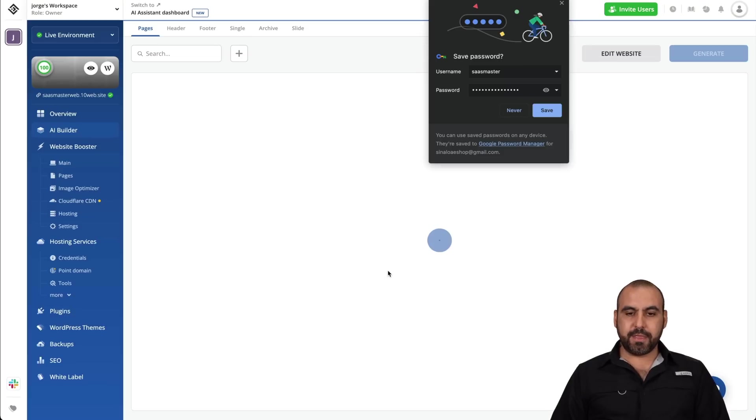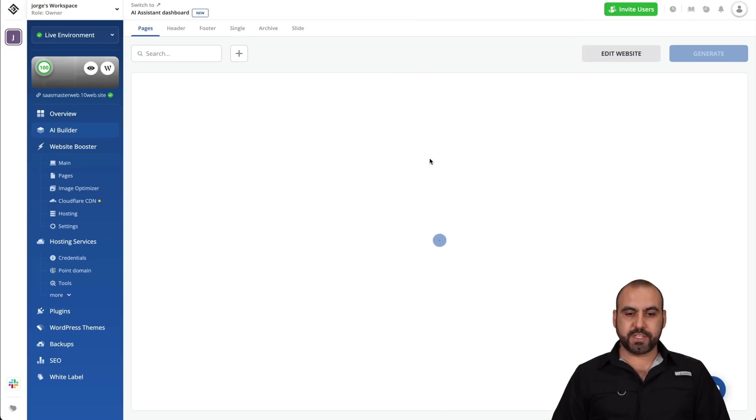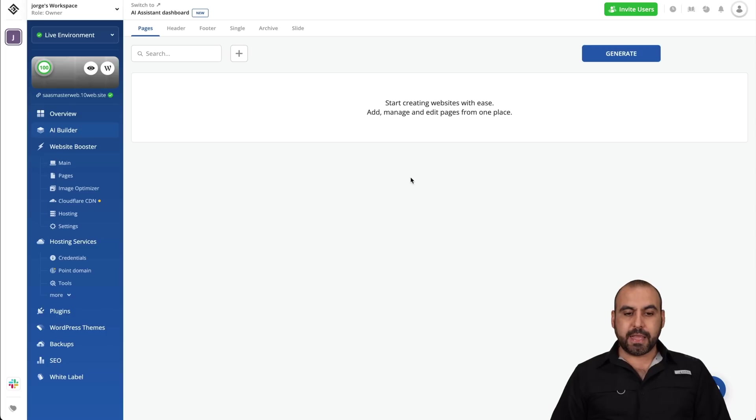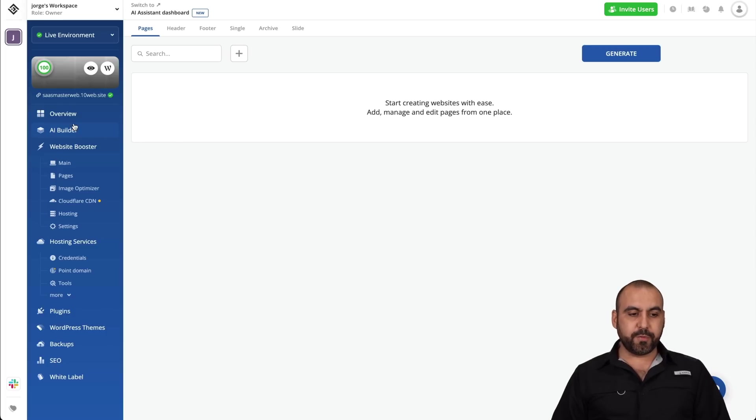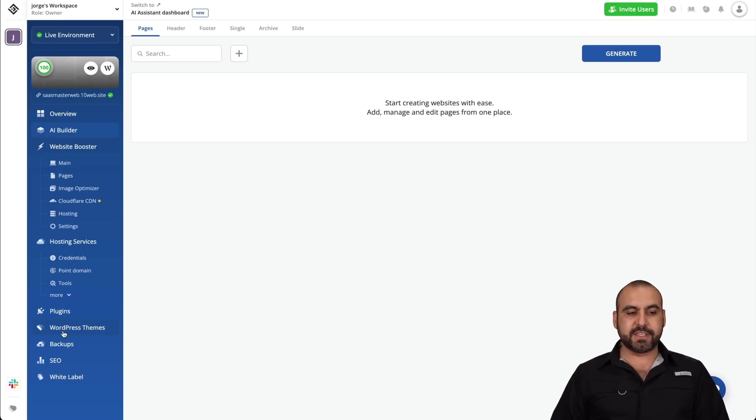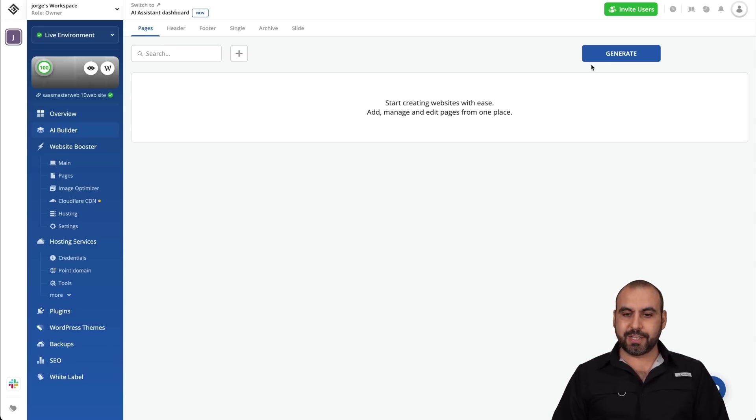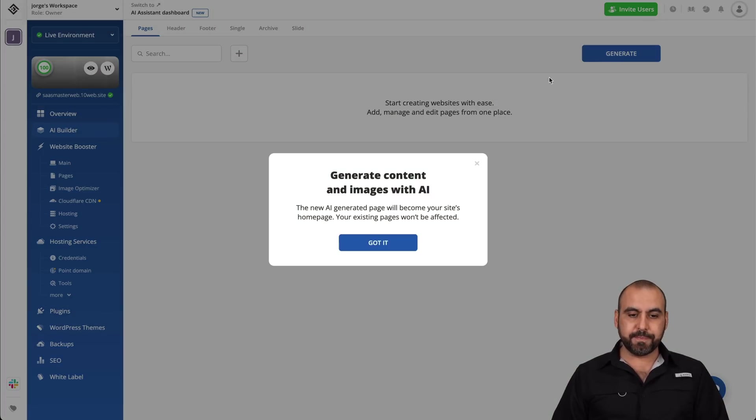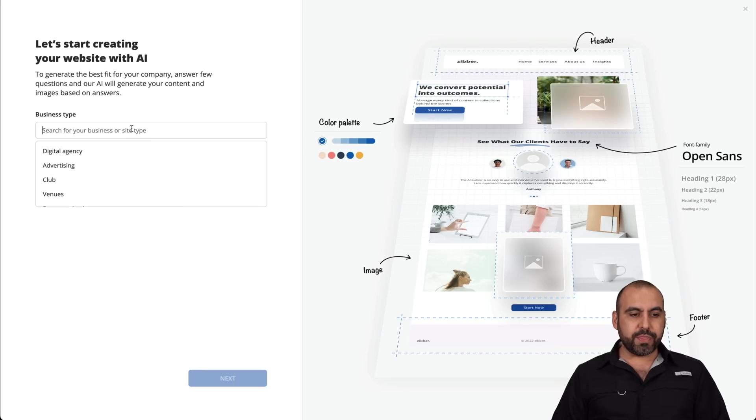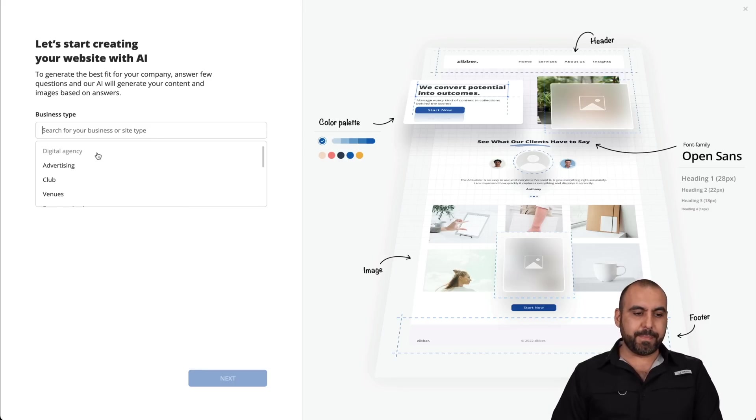and this is going to open up the dashboard for 10Web AI. Now, just heads up, if you for any reason click away, if you go to overview, website booster, et cetera, come back to AI Builder, and this is where you're going to start. So let's click on Generate. Let's go for it,